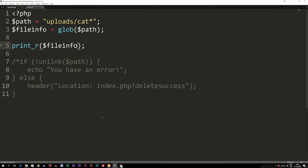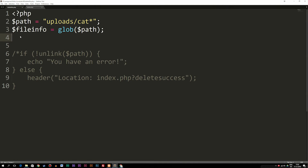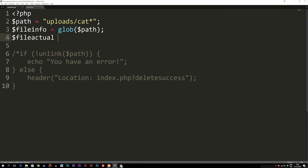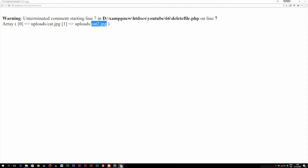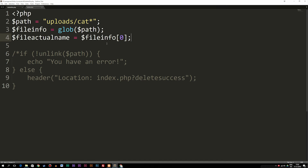Now that we know this, we can go back and delete the print_r and write a new variable called $file_actual_name, setting it equal to the $file_info array but making sure we get the correct array element. We add brackets with a zero in between, because we want to get the first piece of data — which is 'uploads/cat.jpg', at index zero. So now we should get the entire path name to it.